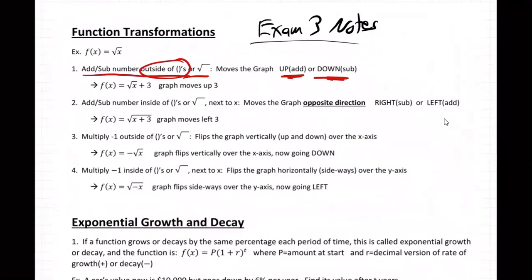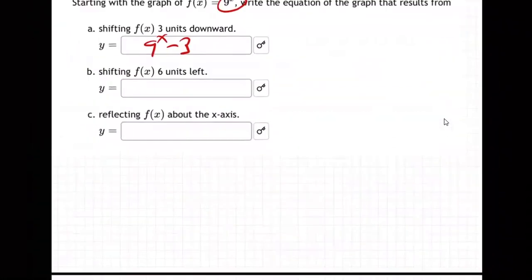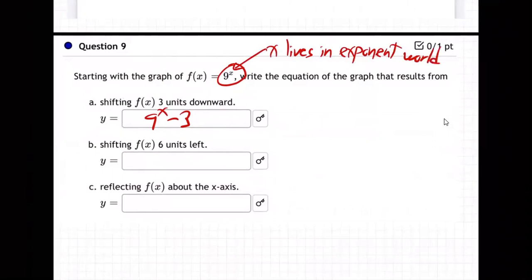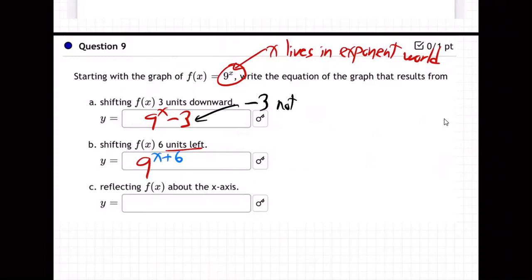For all these transformation things, you want to think about two kinds of things: you can be in x's world or not in x's world. Wherever x is — inside a square root, inside parentheses — on exponentials, x lives in the exponent or power world. For moving left, putting plus six up in x's world will actually make it go left. The minus three is not in x's exponent world, whereas the plus six is.